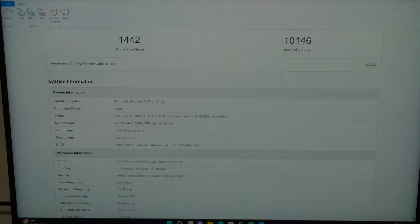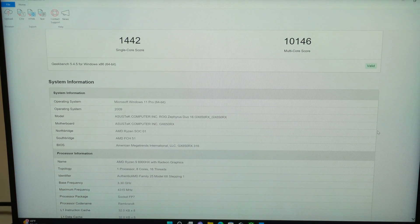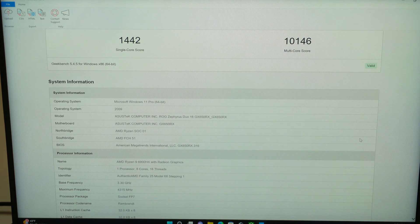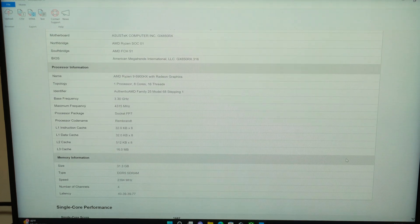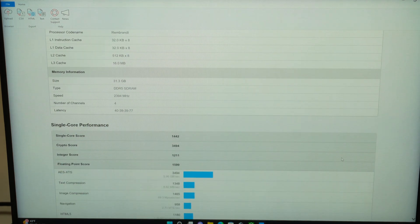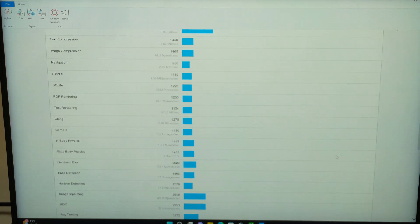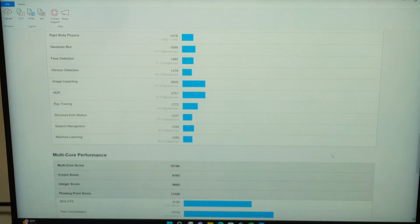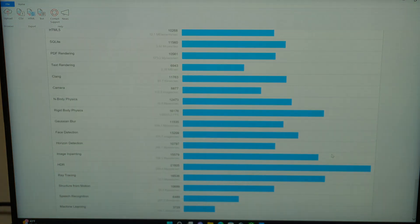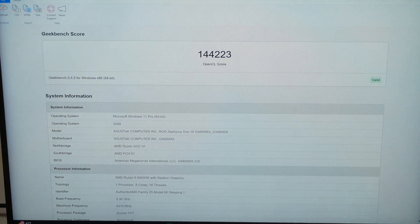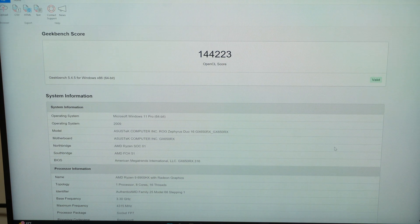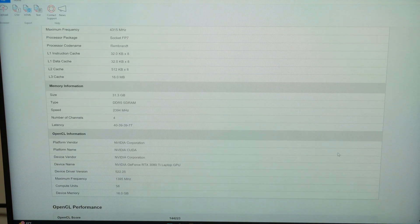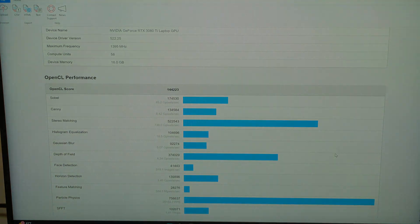We did some synthetic benchmarking using Geekbench 5, where we got a single core score of 1,442 and a multi-core score of 10,146. I'm going to go ahead and scoot down here to the single core performance. You can slow this video down to get a better look at these stats. And now the multi-core performance scores. On Geekbench 5, our OpenCL score was 144,223.